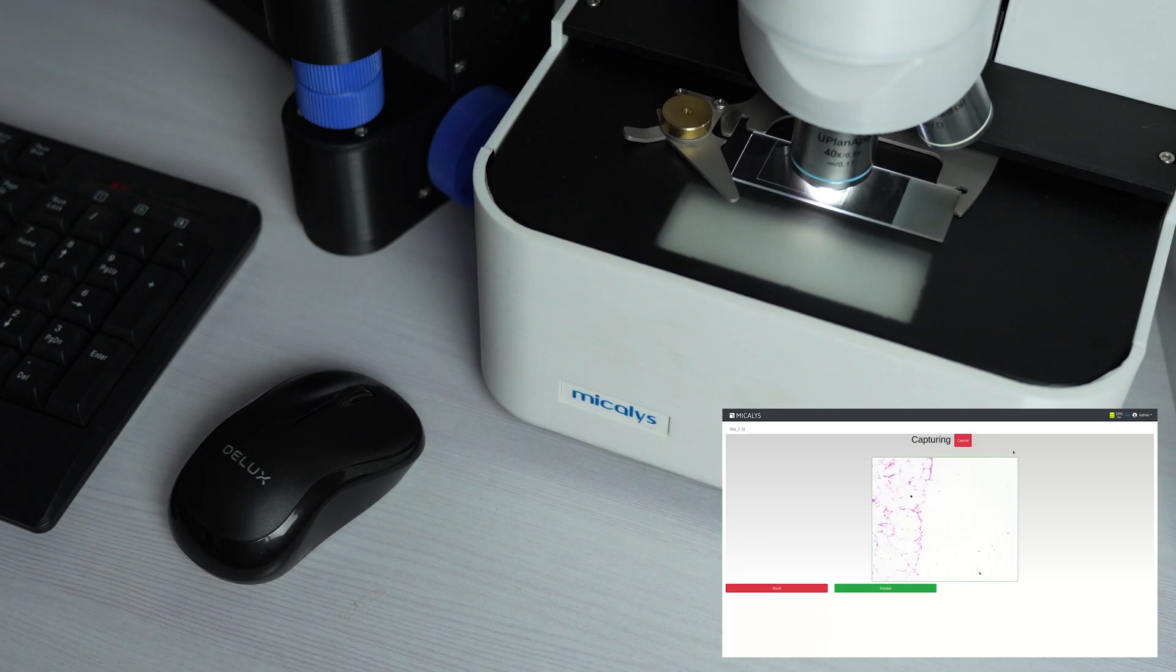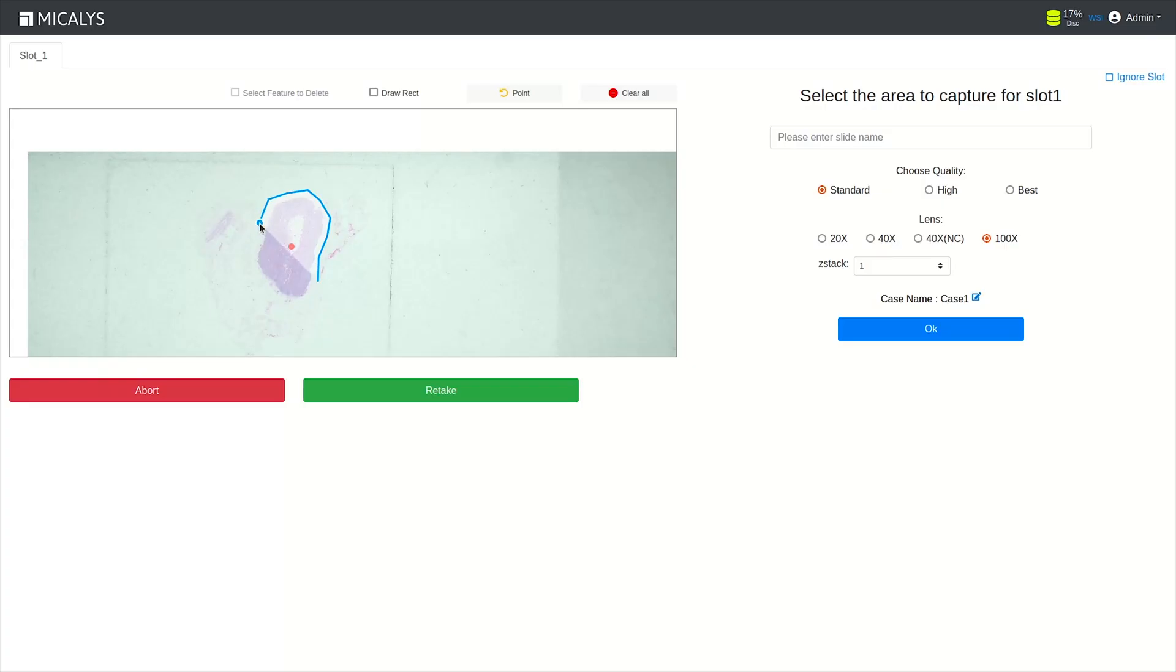Alternatively, if you prefer to choose a specific area for scanning, manual selection is also an option.